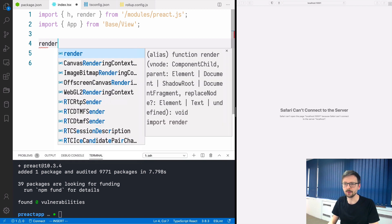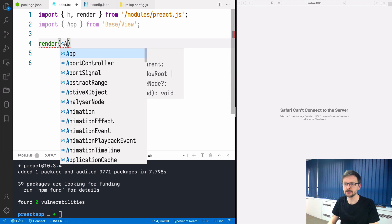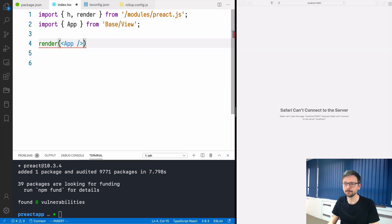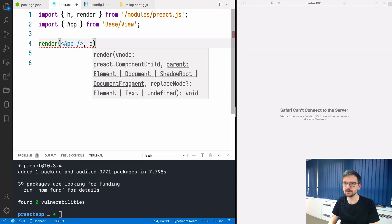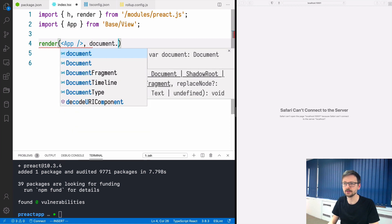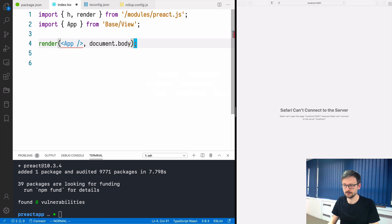We need to render our application so we will just take the app and render it to the document body like so.